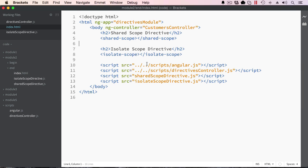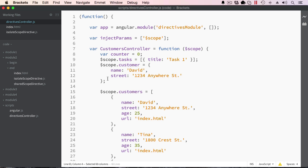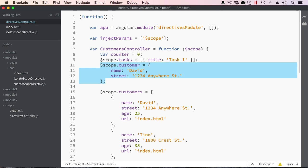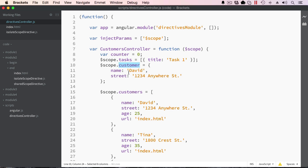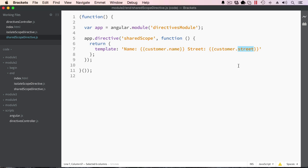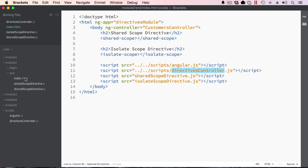Let's look at the difference between shared scope and isolate scope in directives. In this page we have a reference to a directive called shared-scope and another called isolate-scope. There's a simple controller in directives-controller.js that has a customer property with name and street. In the shared scope directive, there are data binding expressions for name and street that will inherit down from the controller without any special configuration.